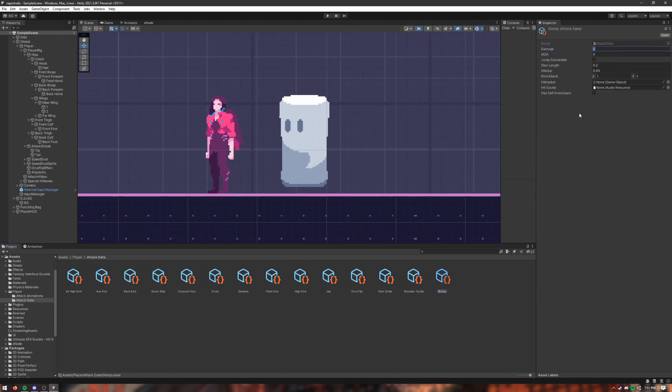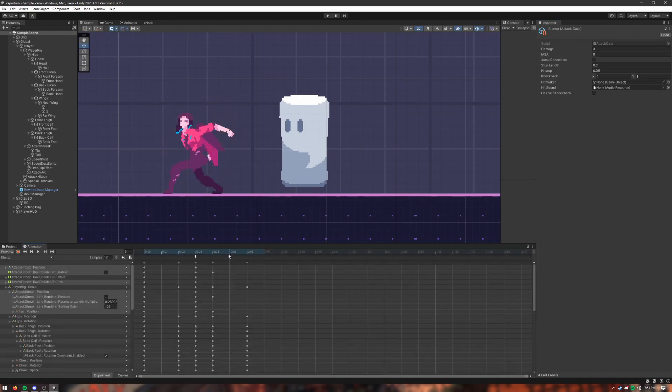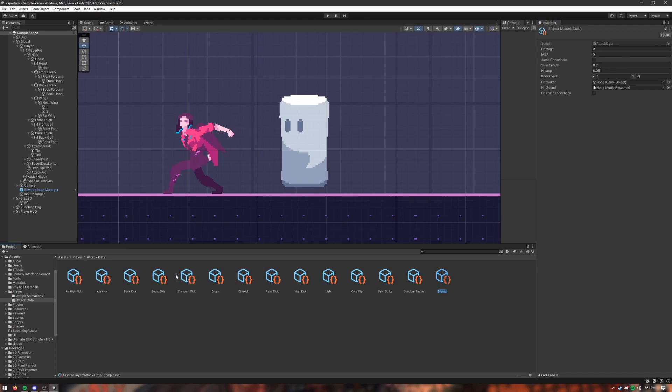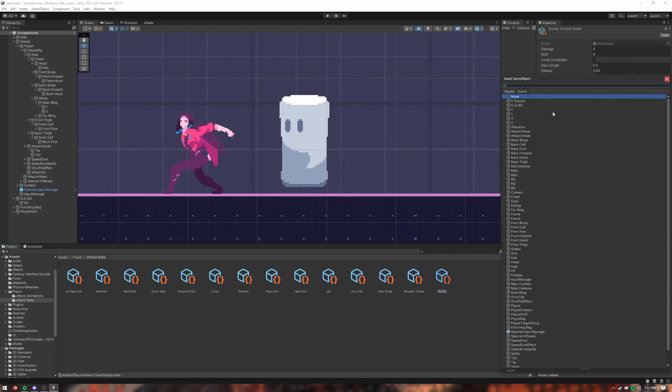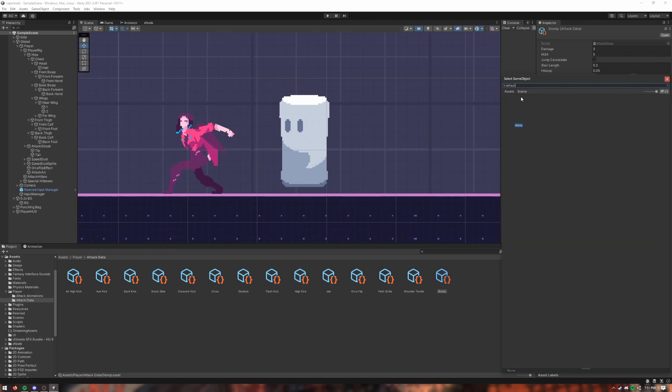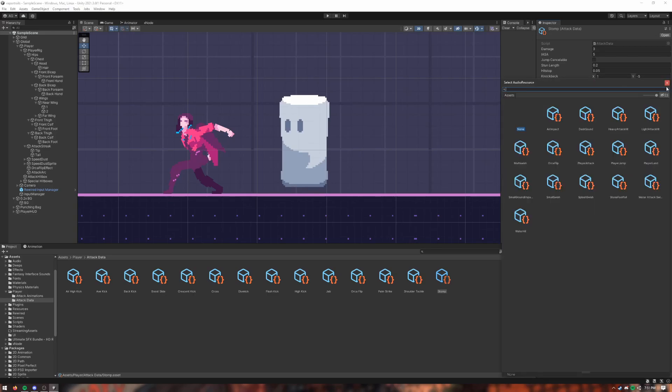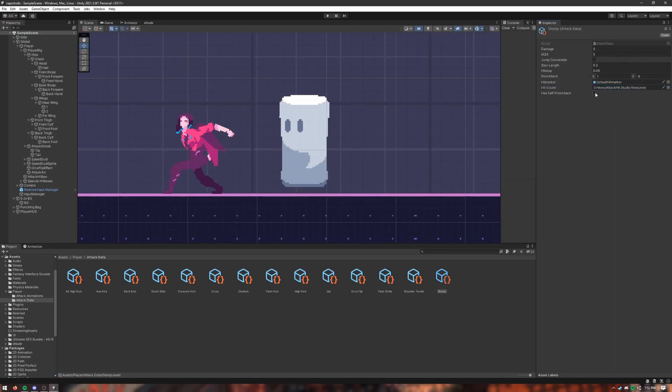Next step is to make the attack data. Create data, attack data, stomp. So damage should be, I don't know, three damage. Interrupt ISA stands for interruptible as soon as. So if we look at the frames here, we want it to be actionable about maybe frame five. Let's make that five. Jump cancelable? No. Stun link two. Hit stop, we can do five. Fine. So knockback X, maybe one away from the player. And Y, like negative five. I have another attack that knocked people down. It was the axe kick, yeah, negative five. Oh, and also negative five. Well, whatever. Okay, stomp, default hit marker. That's the thing that shows up when it lands. Heavy attack hit, I-self knockback? No, it doesn't need to knock the player back when it lands. Okay, so we've got all that data set up.